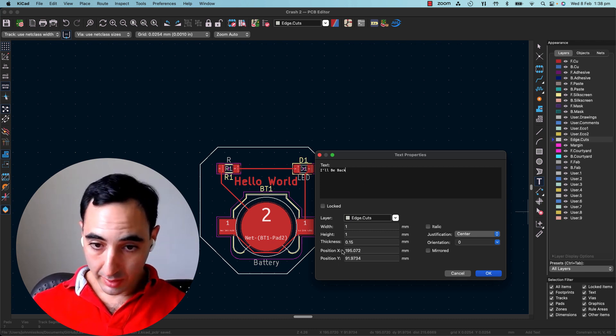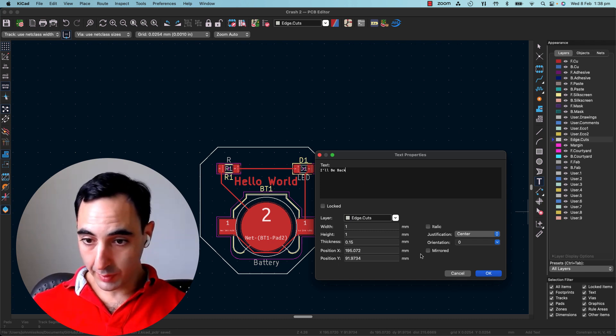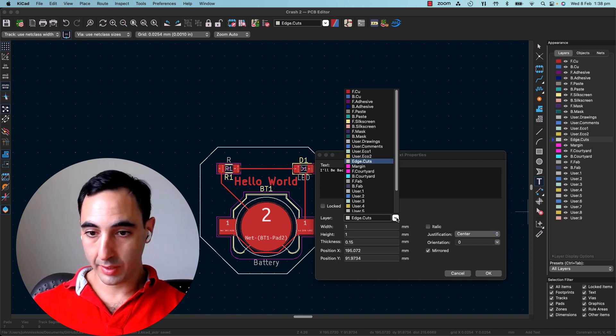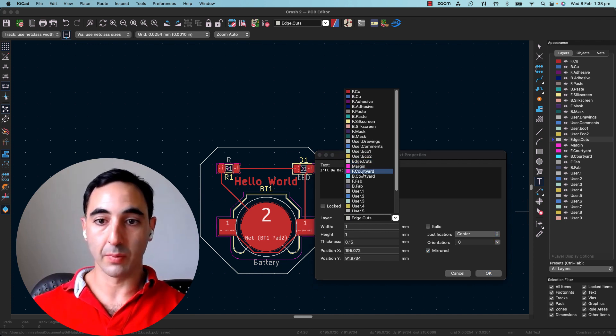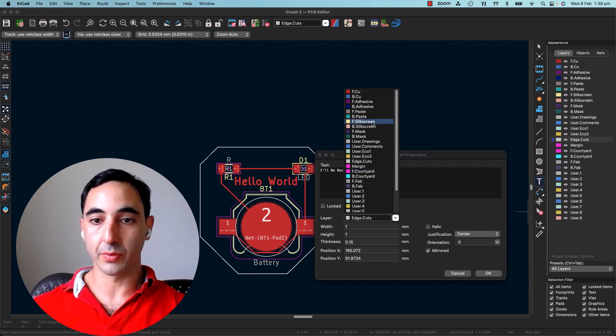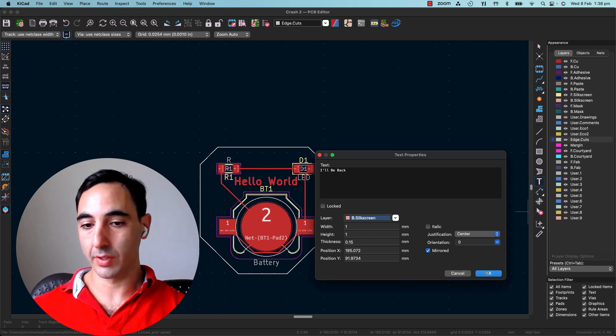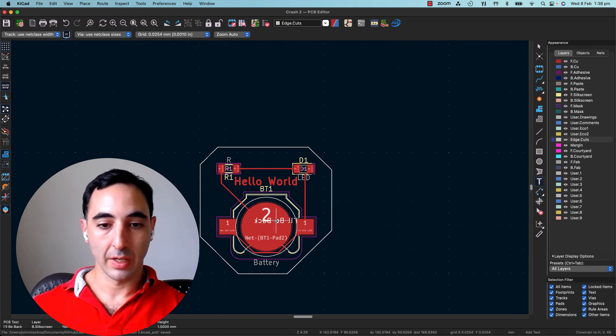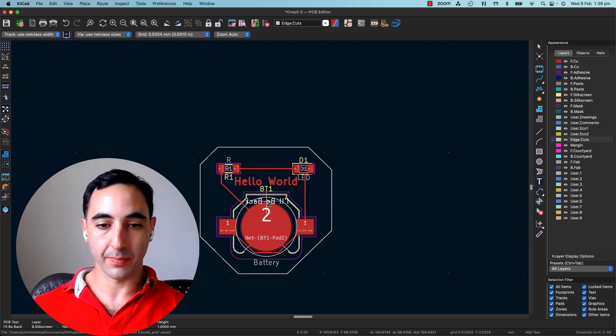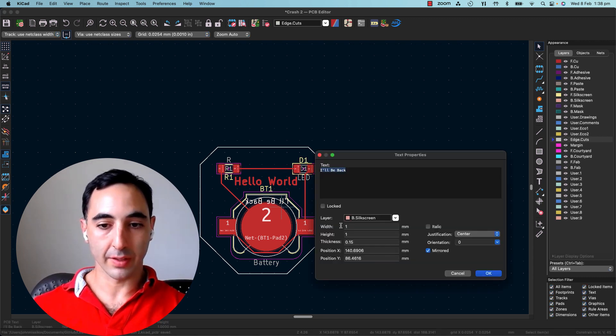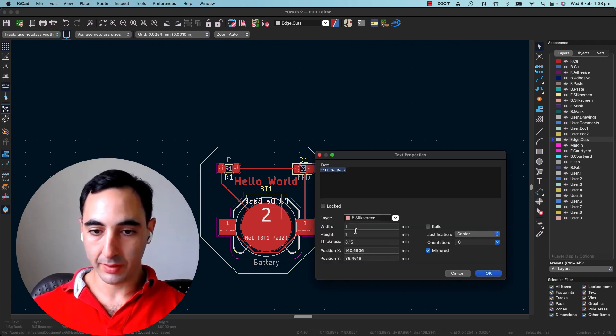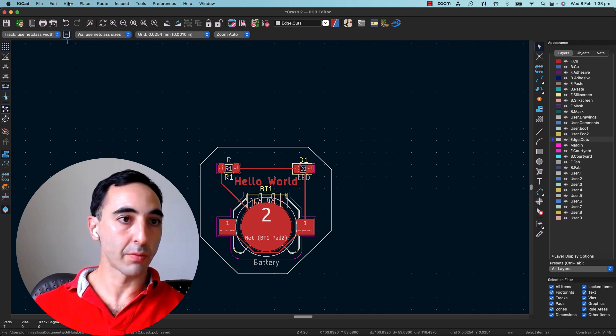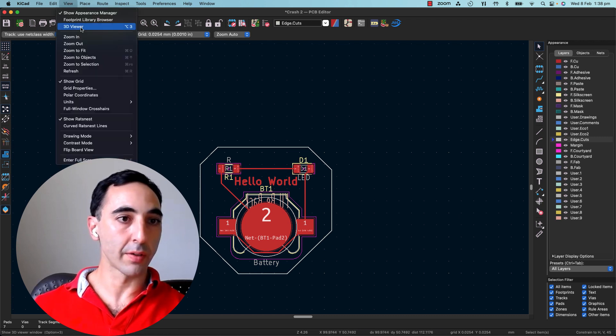So how we'll do that is you can add some text. I'll be back. You do need to flip it. So mirror. And we can put it on the silkscreen. Front silkscreen, back silkscreen. Now, one does not affect the other because these are all surface mount. So if I edit this, we'll make it this a little bit bigger. And if we go to view it now.